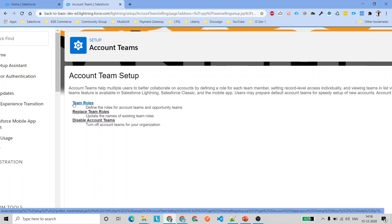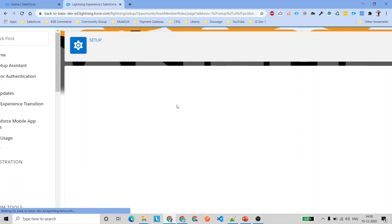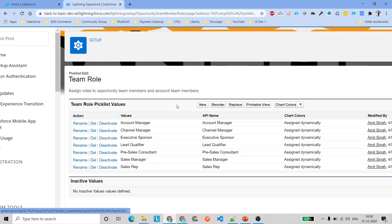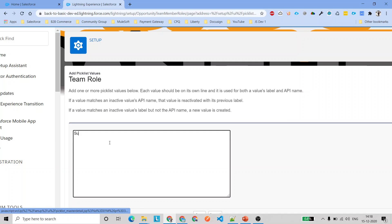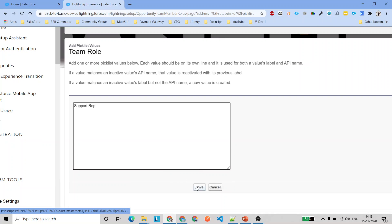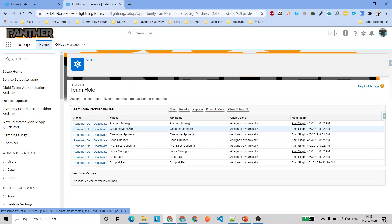Now you can see we have 'Team Roles', 'Replace Team Roles', and 'Disable Account Teams'. Clicking on Team Roles shows all available roles — account manager, channel manager, lead qualifier, support representative, sales representative — and you can add more. For example, if you want to add a support rep who works on related cases for a particular account record, you can add that role and save it.